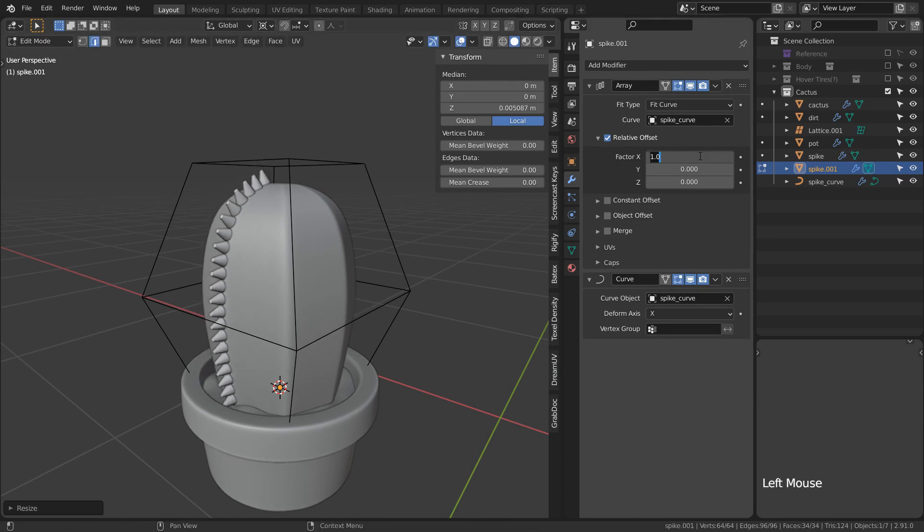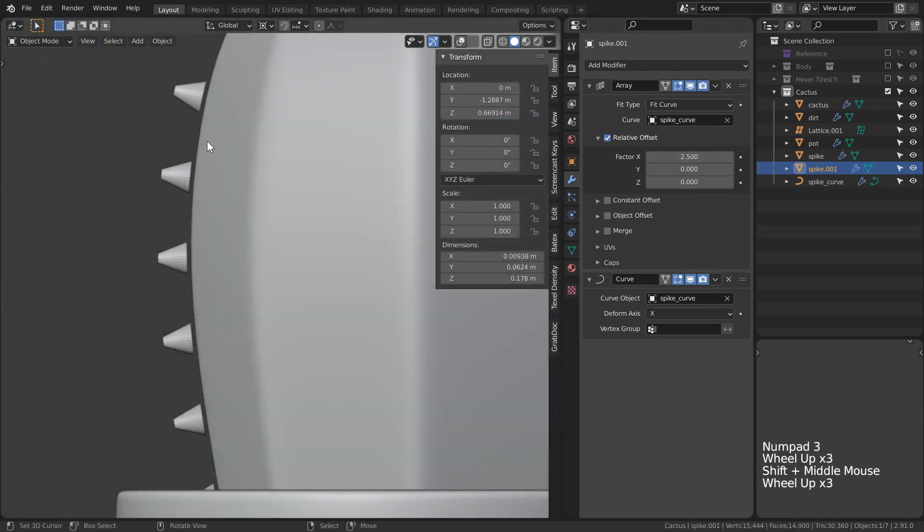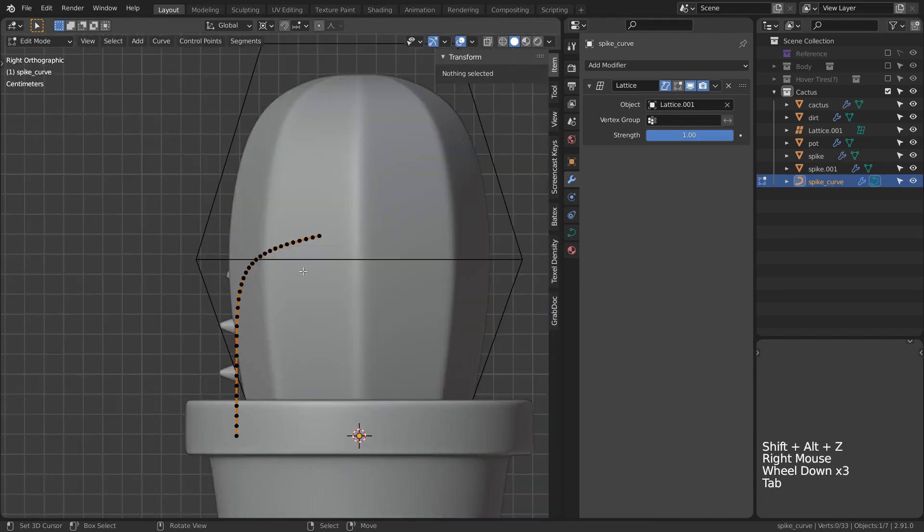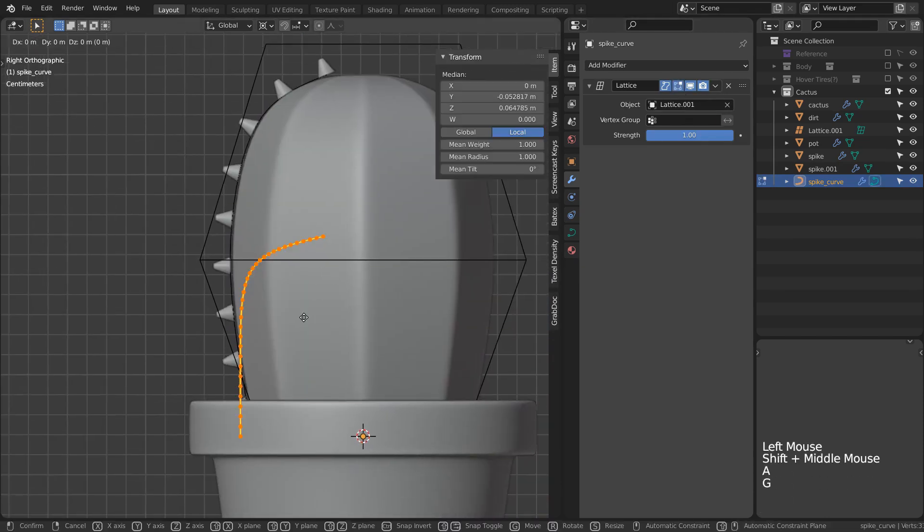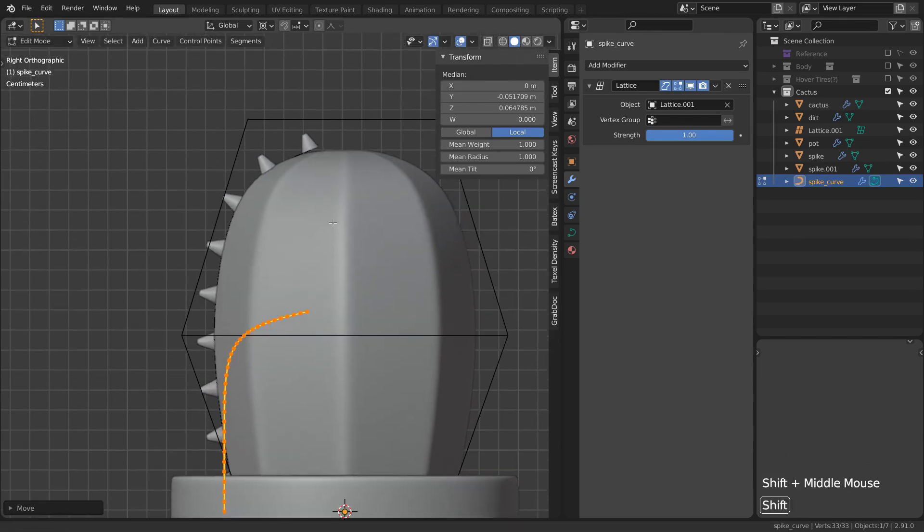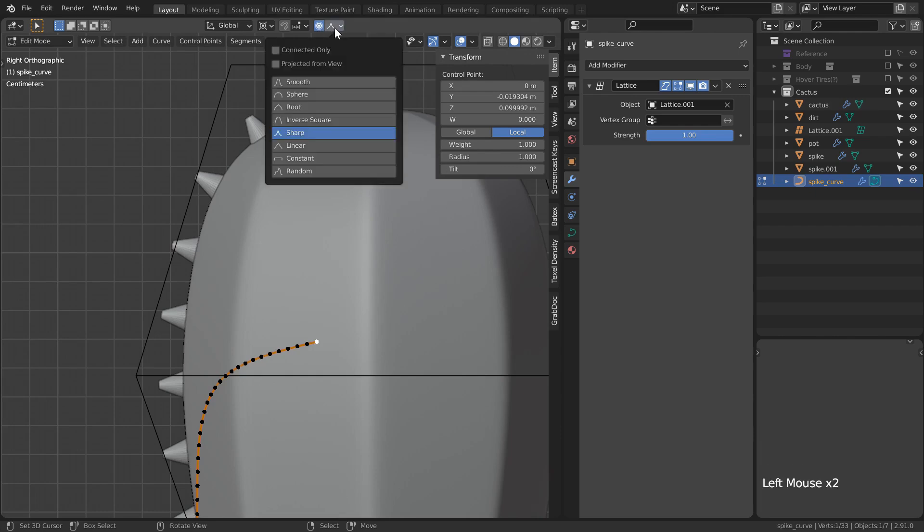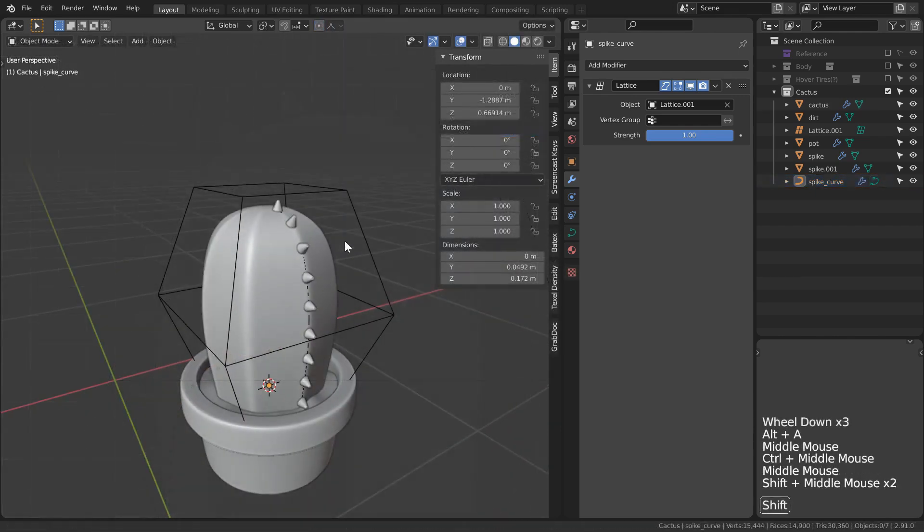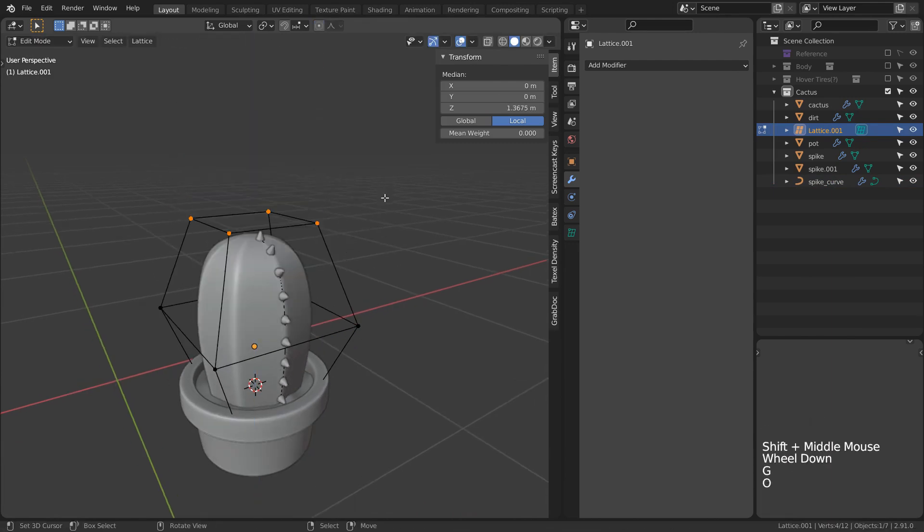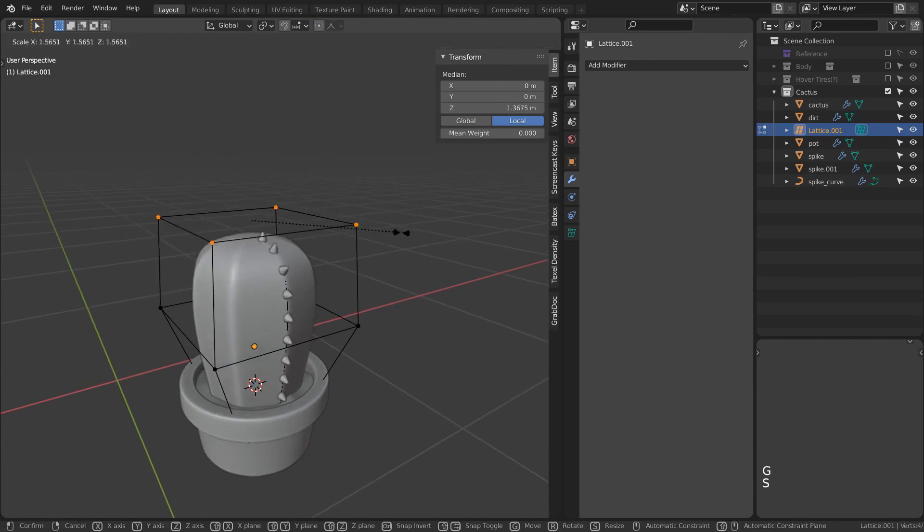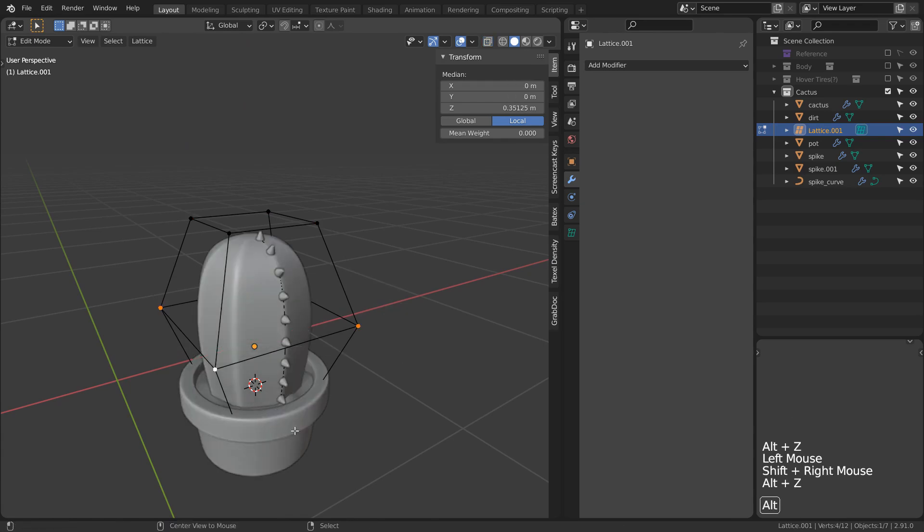Now, everything should update appropriately and I can scale our spike to however I want. We can also change the gap in the array mod which I'll set to 2.5, however we will notice the spikes are still floating a little bit. I'm just going to edit the curve using proportional editing to slide it in a little closer to the cactus mesh and everything should be fine. And, because everything has been set up in this way, all you have to do is manipulate our lattice and everything should just automatically update accordingly. Man, I love modifiers.